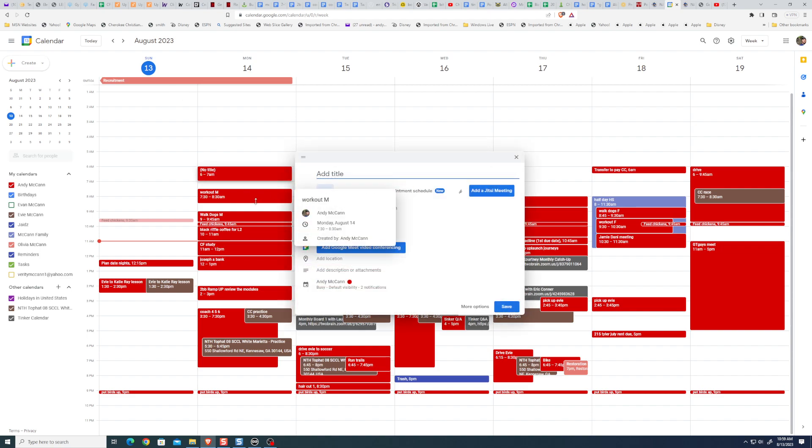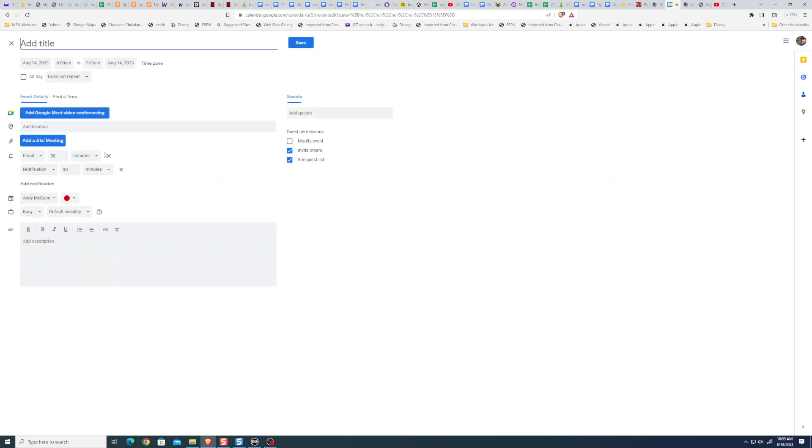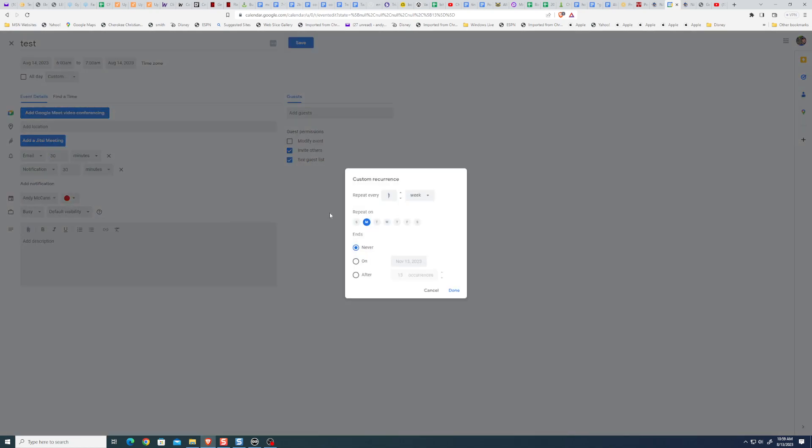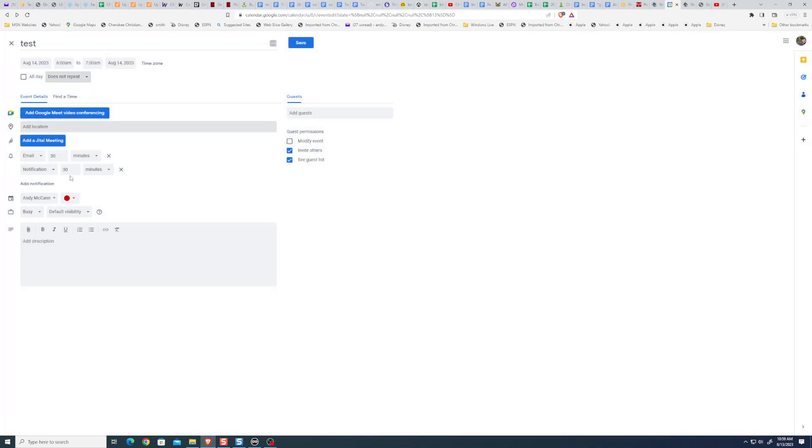Let me show you how you can create an event. Let me go to more options. So I don't know, test, whatever. And you can set this up to repeat daily, every Monday, since I picked the second Monday, it'll do that. Or it's annually on the 14th or every day, or you could customize it. It's going to be Monday and Tuesday and I want to stop it on this day, or it's only going to happen this many times. So you could set all those up. It's super easy. And once you get your schedule moving like this, it helps you stay on track and not overbook.